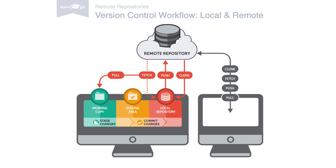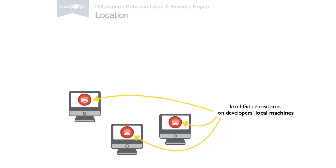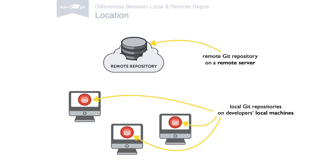Let's look at the few things that distinguish local and remote repositories. First, there's the location. Local repositories reside on the computers of team members. In contrast, remote repositories are hosted on a server that is accessible for all team members, most likely on the internet or on a local network.